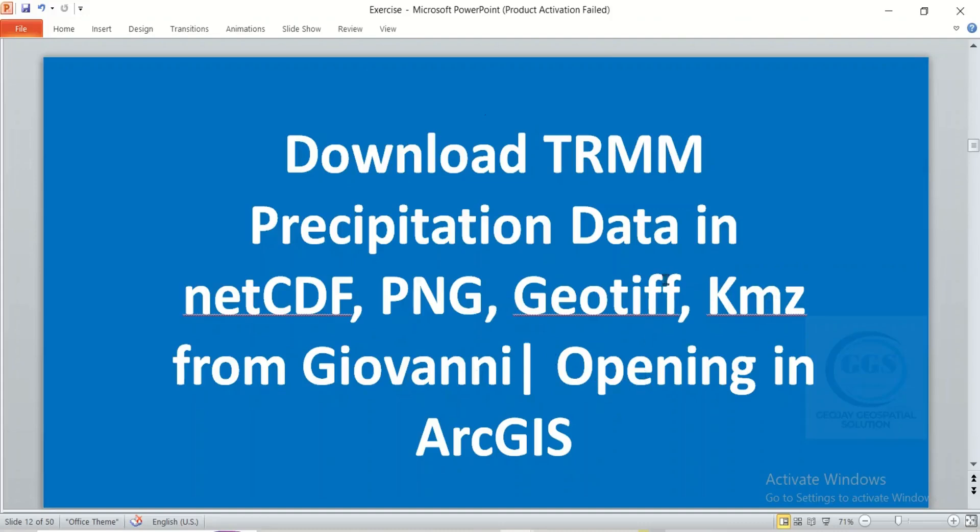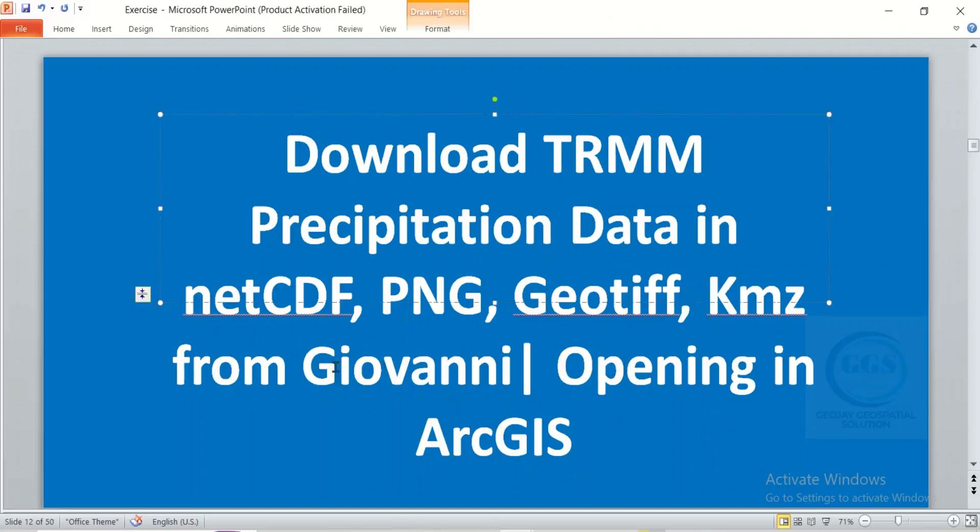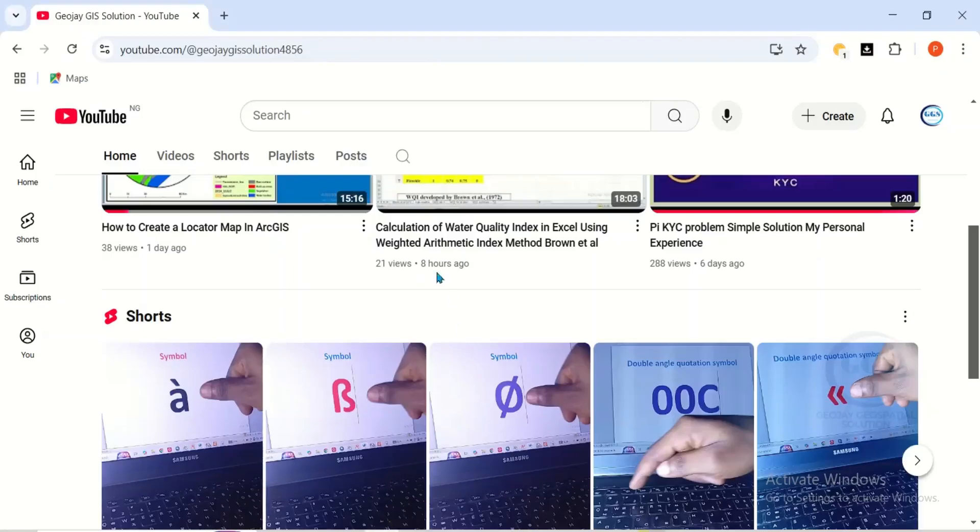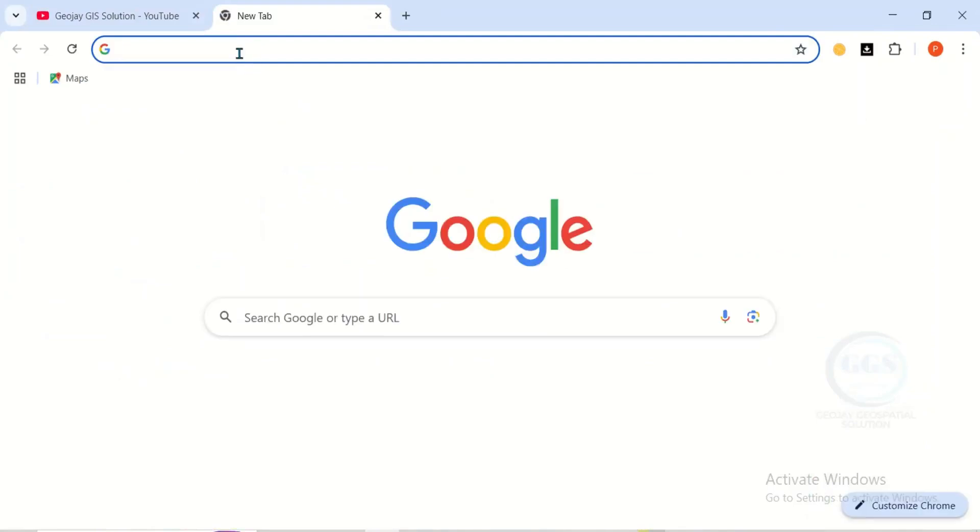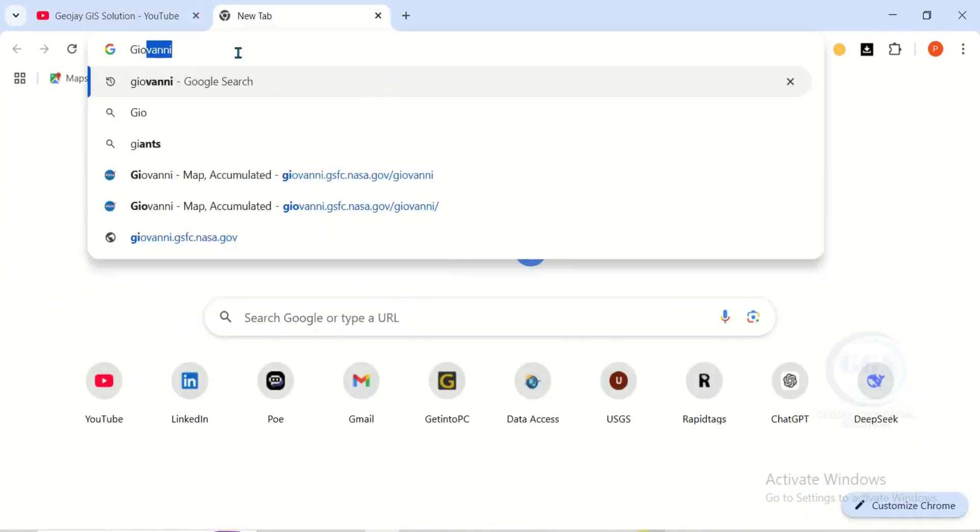So you can actually download the rainfall data or precipitation data in different formats and open it in ArcGIS from this very site. So to do that, open your browser and open a new tab. So here, search for Giovanni.